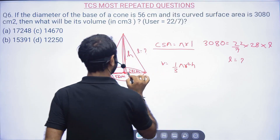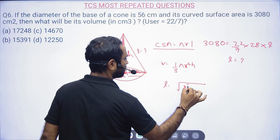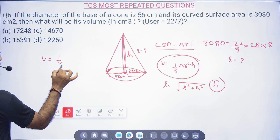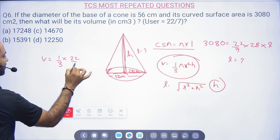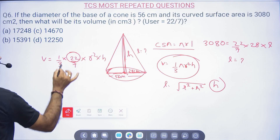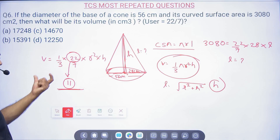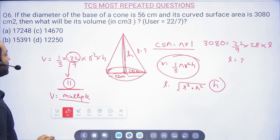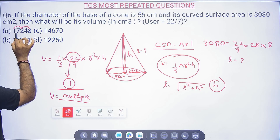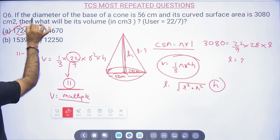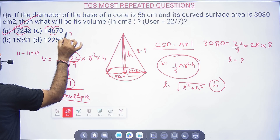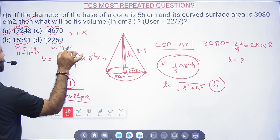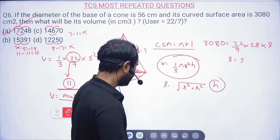Since volume = 1/3 × (22/7) × r² × h, the factor 22 = 2 × 11 means volume must be a multiple of 11. Use the divisibility rule for 11 to check the options: alternating digit sum. Option with digits summing to a multiple of 11 is the answer. Checking: 2+1=3, 3+8=11, and 11–11=0 — divisible by 11. That's the correct option.